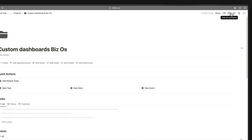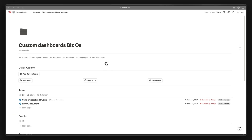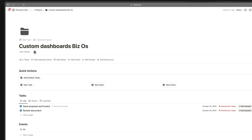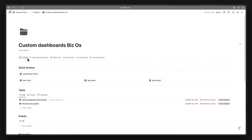Without any pinned properties, we only have the relation properties showing. These are relation properties — they're pulling information from another database. This projects database is pulling information from the tasks database, agenda events, notes, goals, people, and resources.